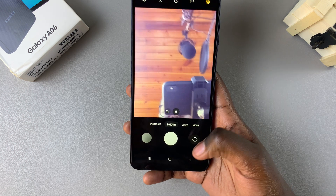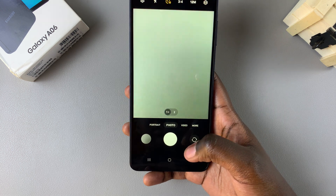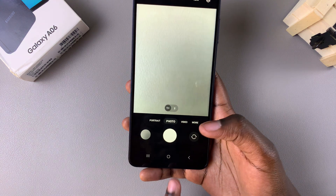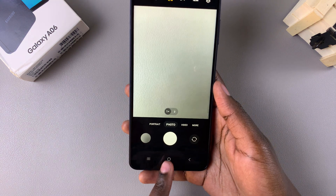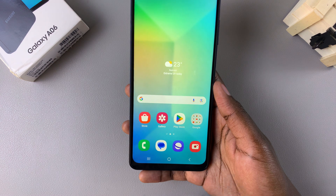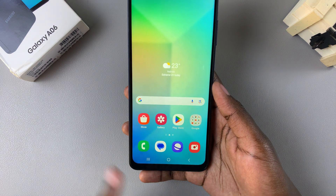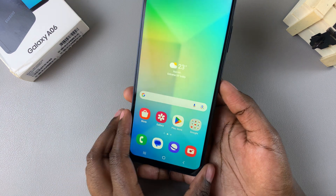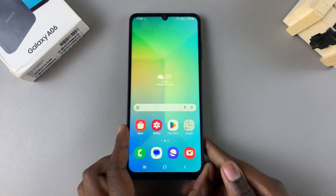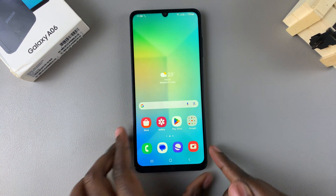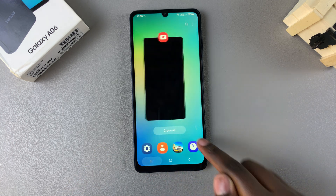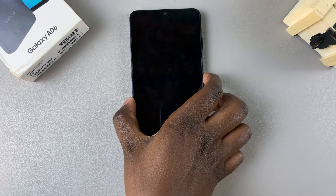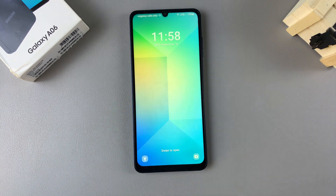You'll notice it immediately launches the camera app and you can start taking photos. If you want to exit, just press the home button and you'll exit from the camera. Thank you for watching — if you have any questions or comments, leave them down below and we'll get back to you.